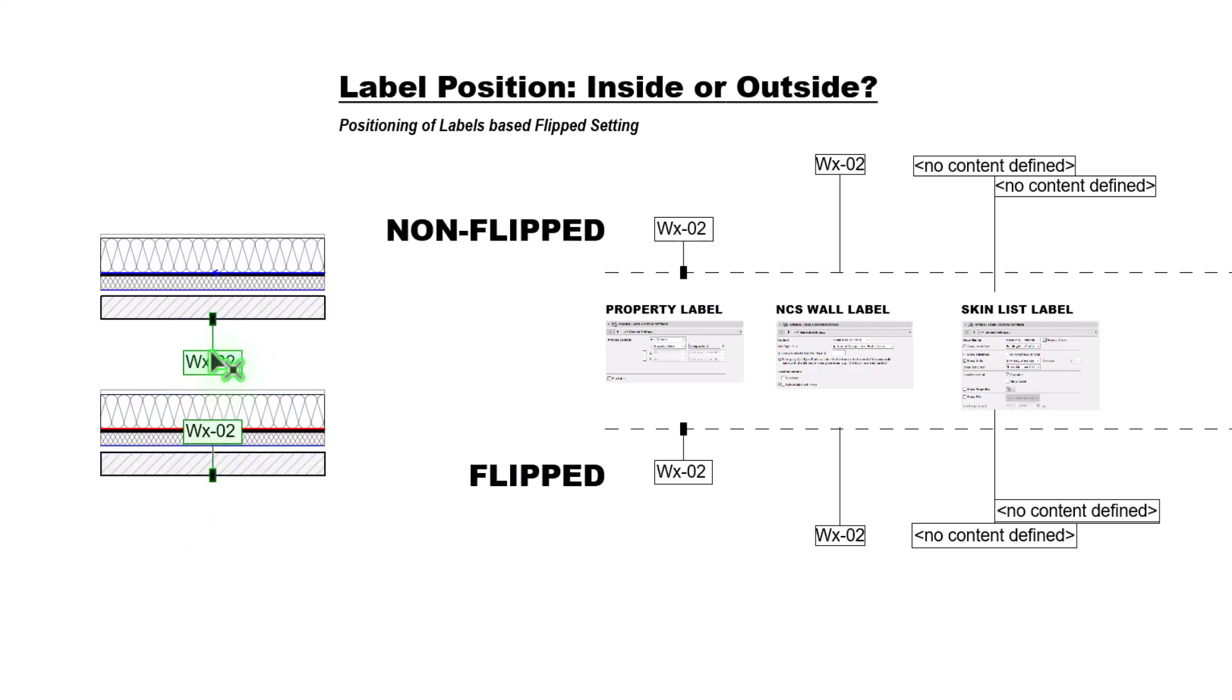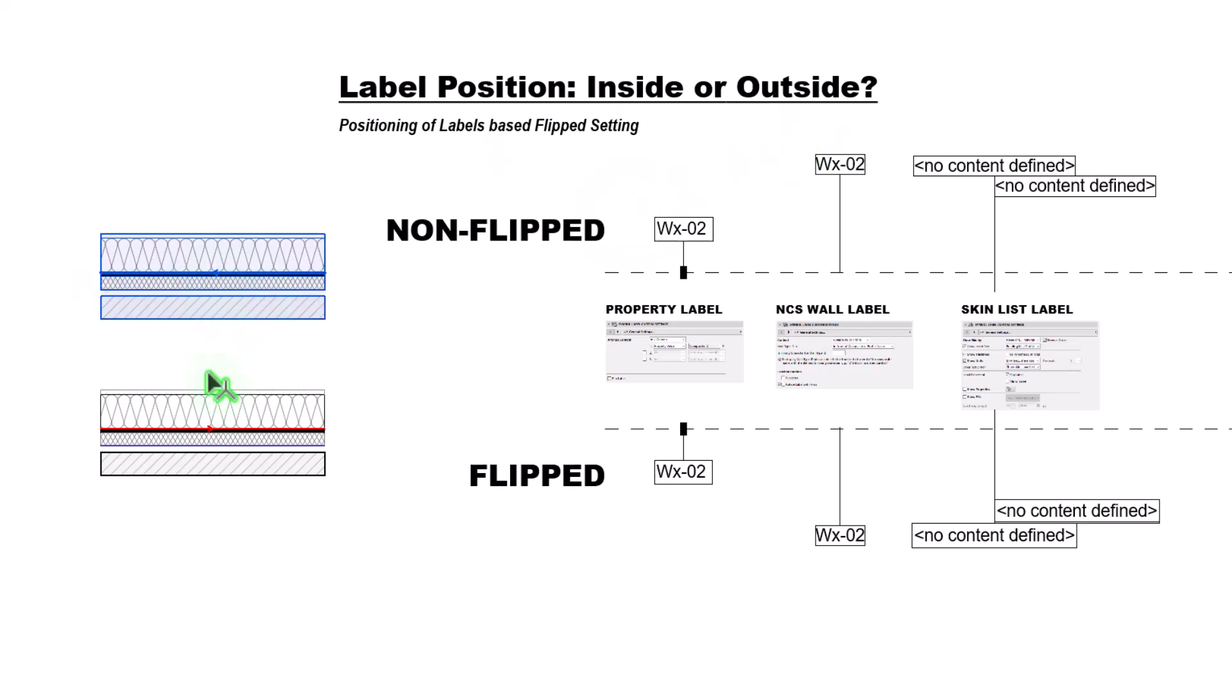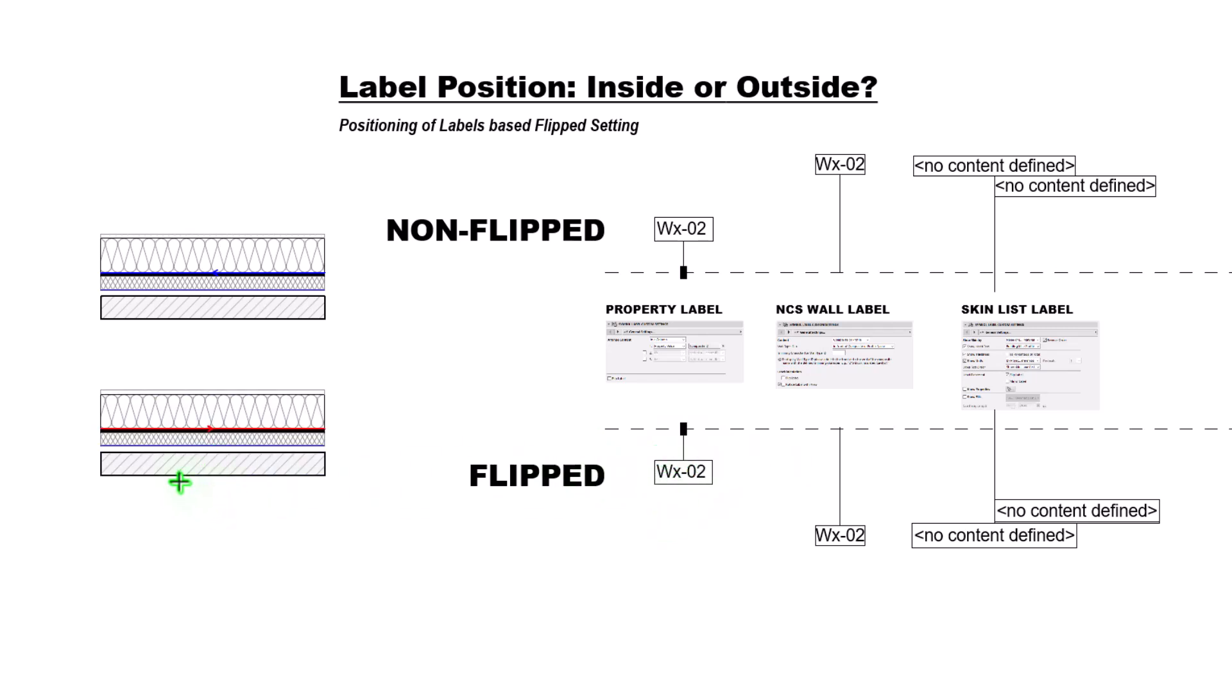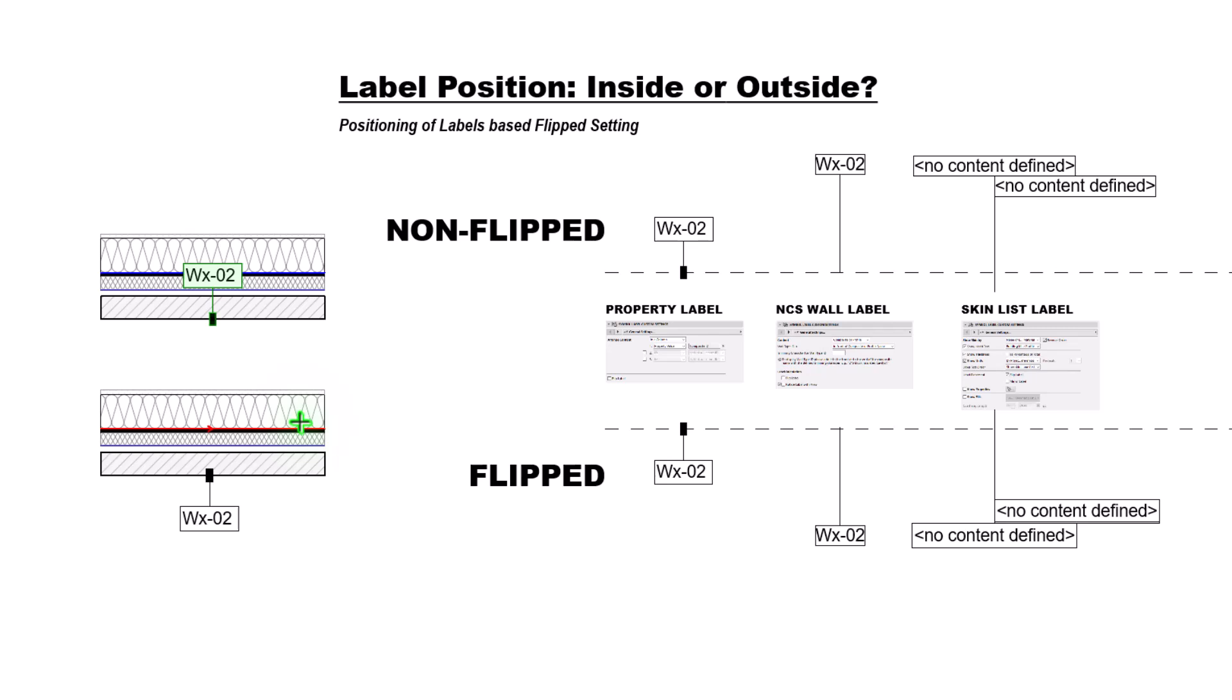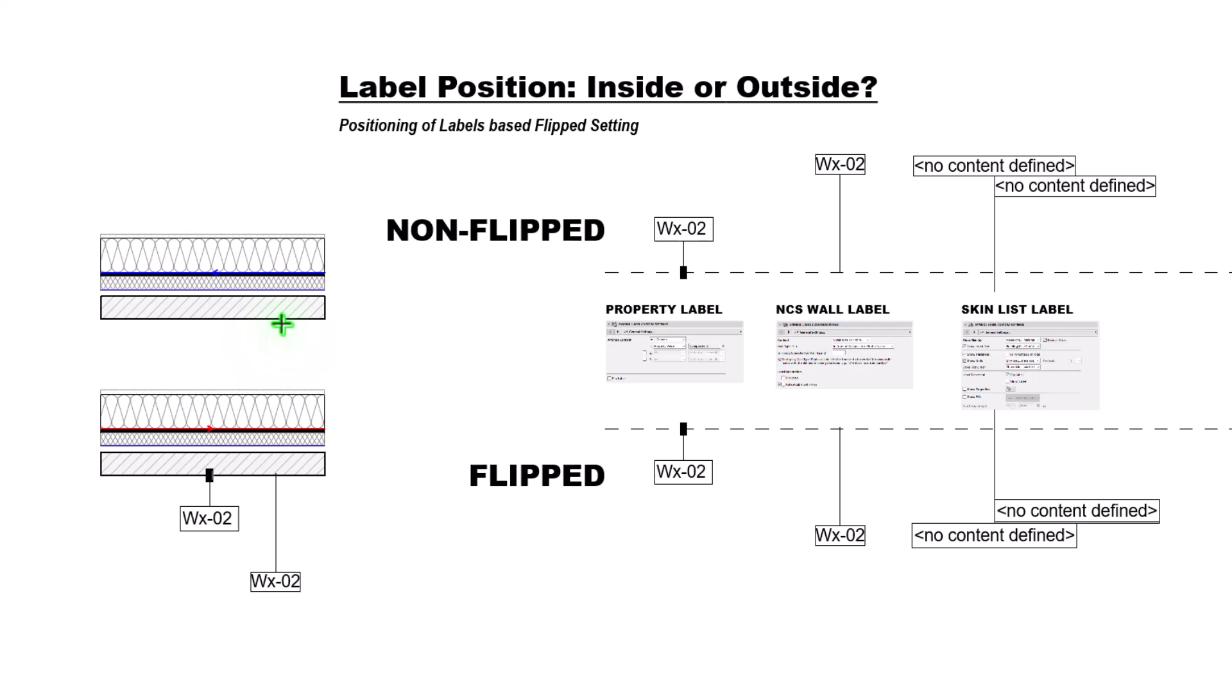This is an important thing to just note and to recognize. Our label type and our wall orientation needs to be in alignment here. If we have an exterior wall label in a flip position, then that works for our correct wall. It does not work for our incorrect wall. You can see how those get reversed. Same thing with the NCS wall label. It should work on this wall and it doesn't necessarily work for that one.